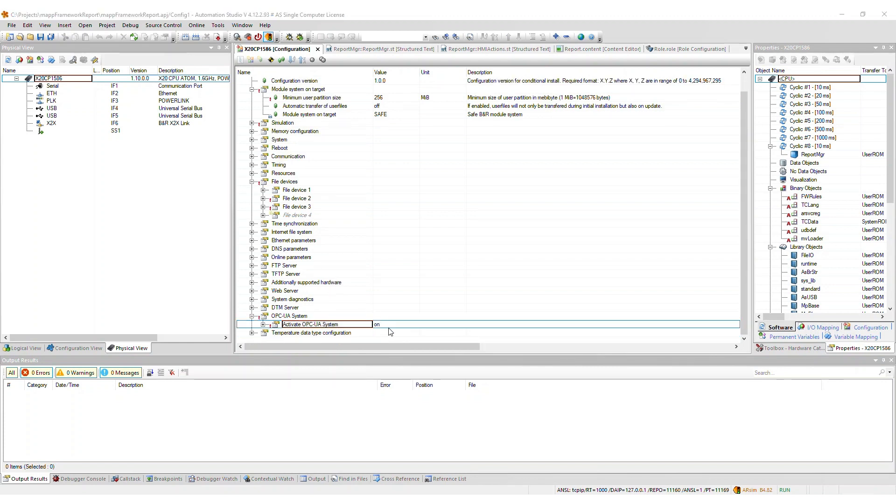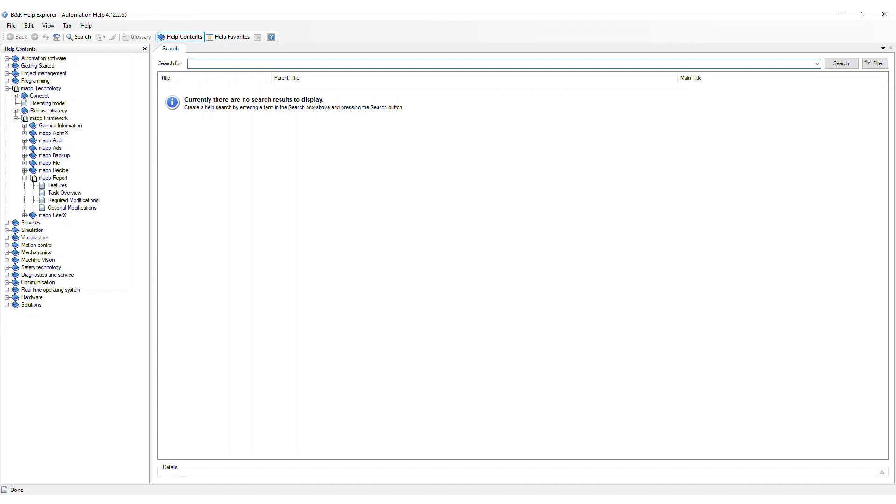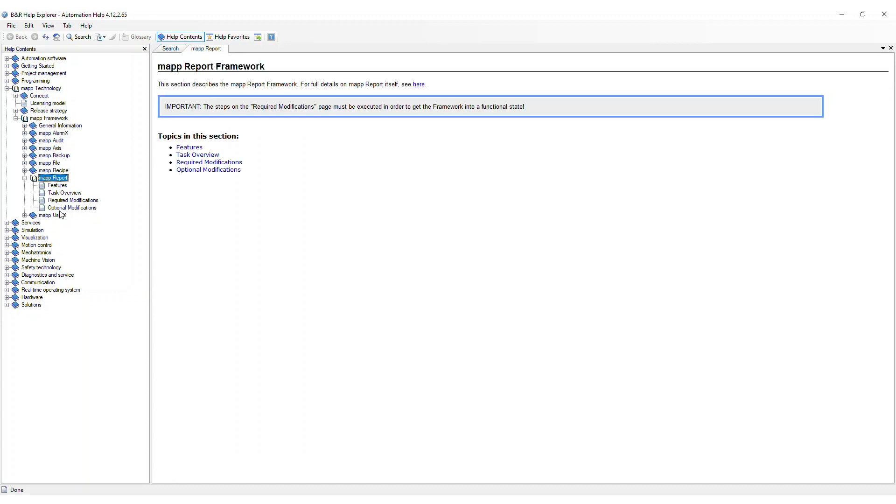In addition to the required modifications mentioned previously, there are some optional modifications that you may want to consider. For more details, refer to the corresponding page in the help.